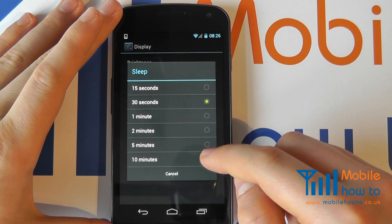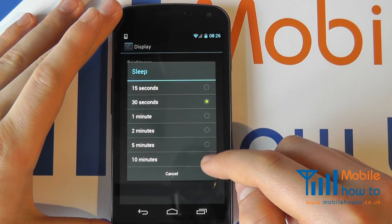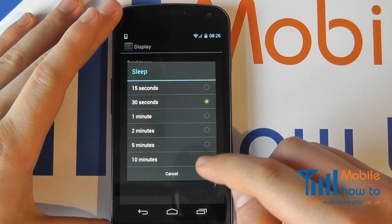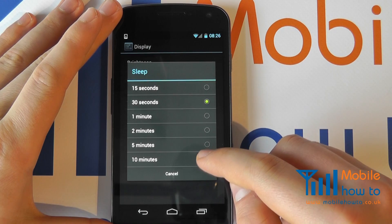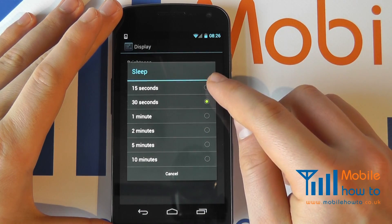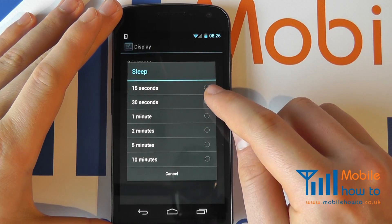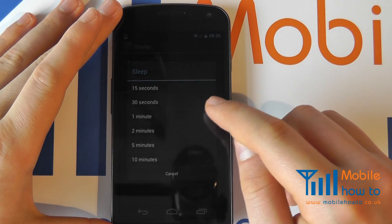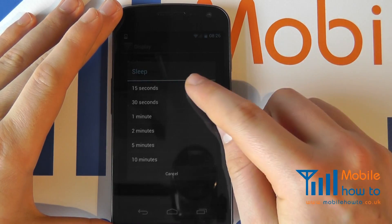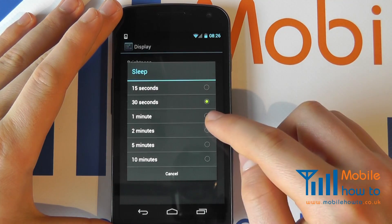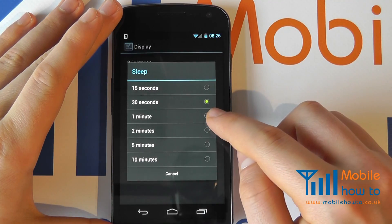Do be aware that if you leave it on for 10 minutes the battery life will be affected. 15 seconds is a very short period of time, but if you need to conserve battery life it is an option. We currently have it set to 30 seconds.